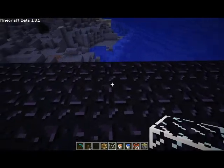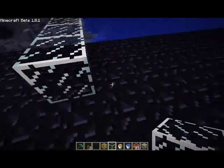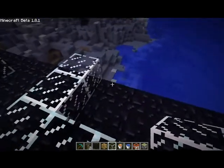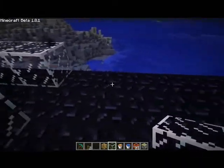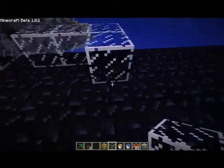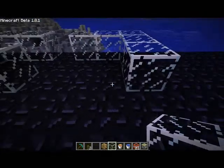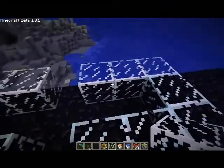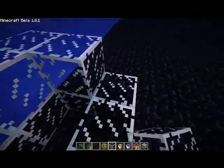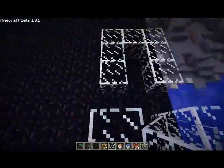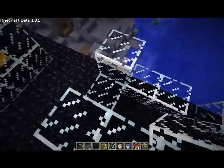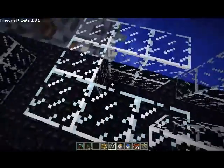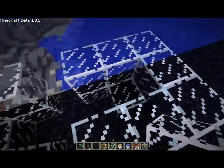First, let's make a line of three, and then two more on each side. Leave a space. Do the same on this side. And then build one more layer up. And then put one at the bottom of the back of each.